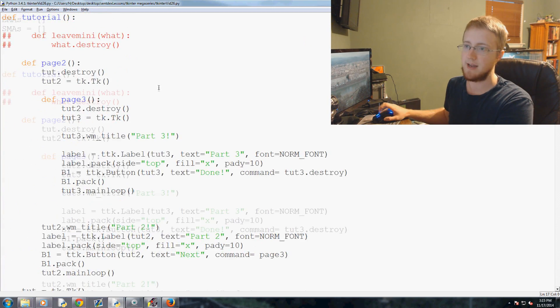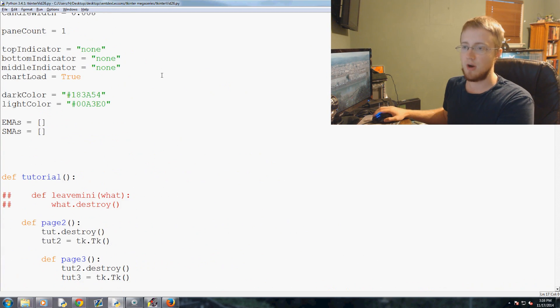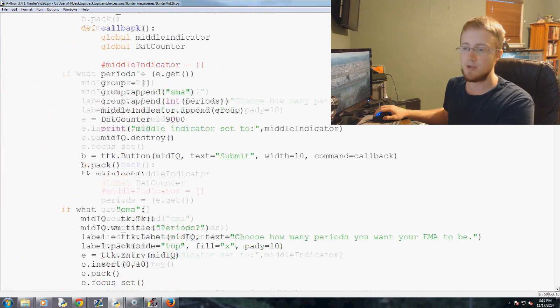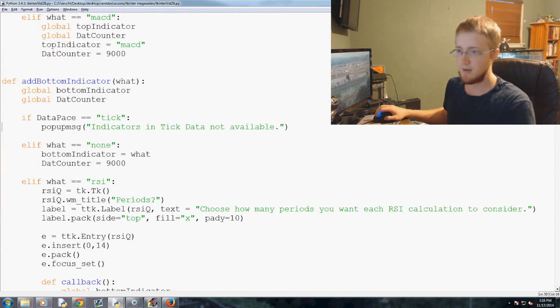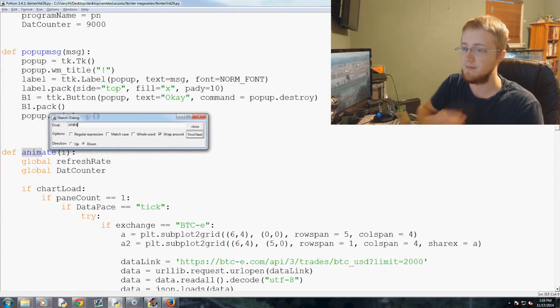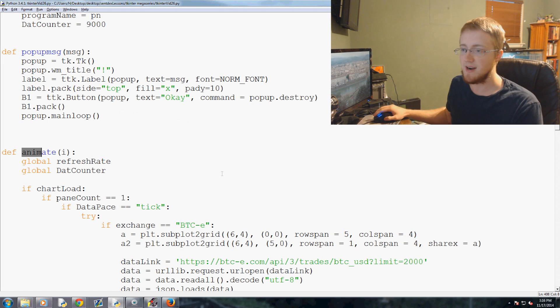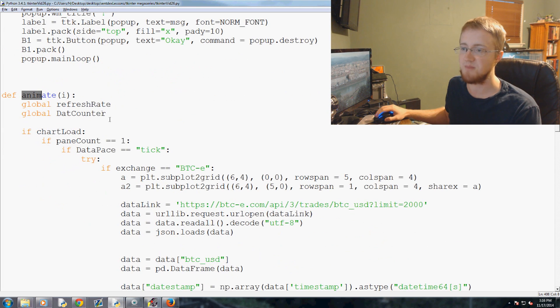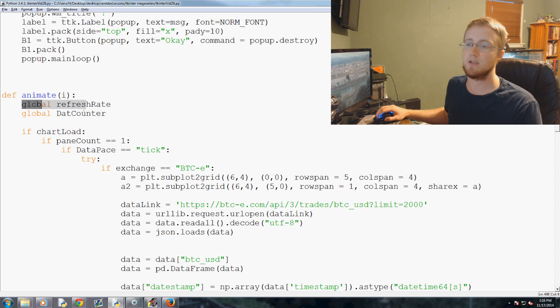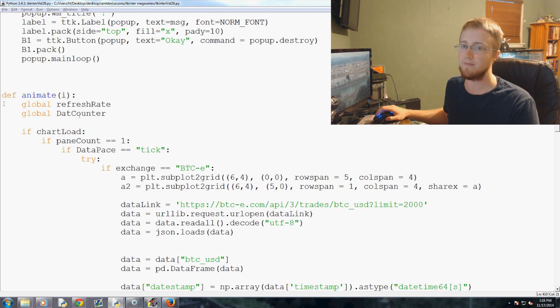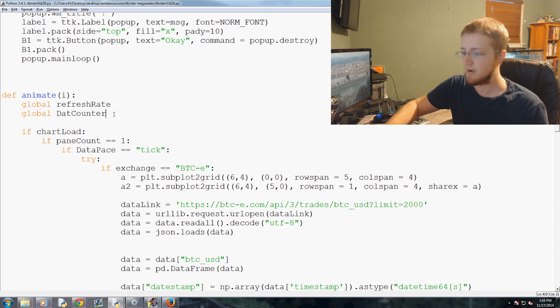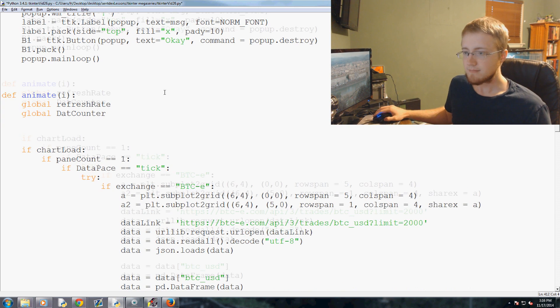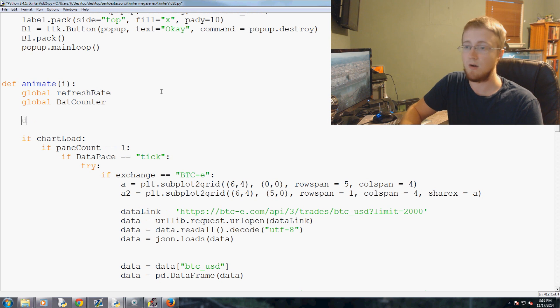So come down to our animation function. I'm just going to do control F, my fingers are getting very tired from bulk scrolling. And within the animation function is where we're going to put the other data, like RSI indicator for example.